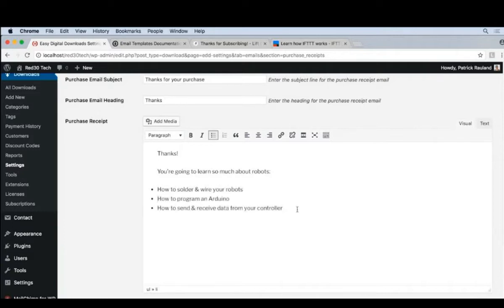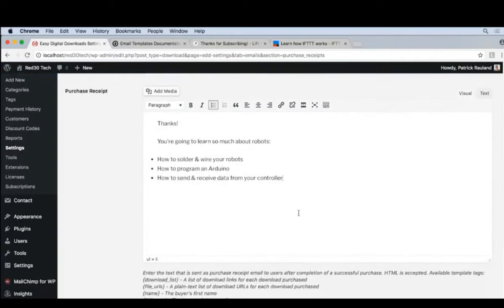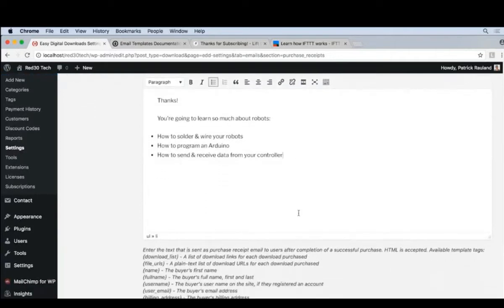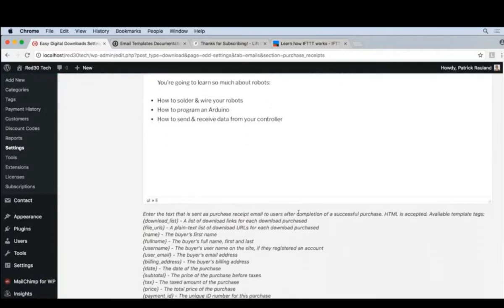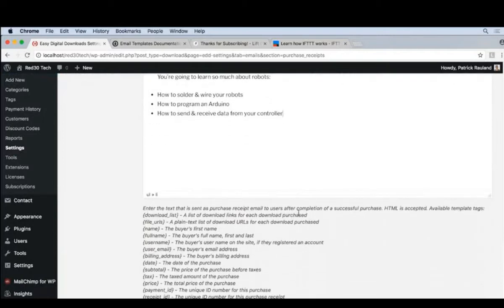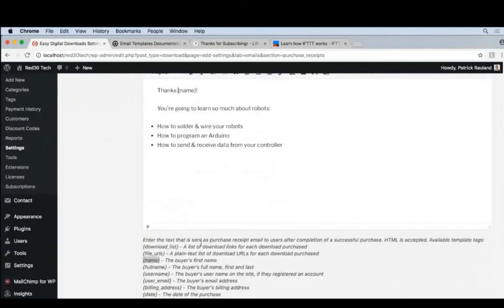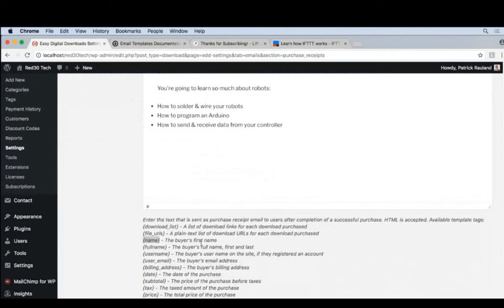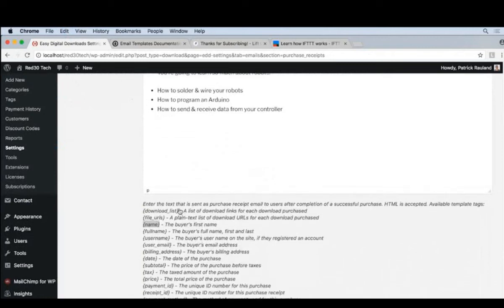And now this content can accept dynamic variables. So if we scroll down, we can see all of the things that we can put in here. So let's go ahead and add their name. That's a little bit of personalization that I like. Thanks, Patrick. And the other one that we definitely want to put in here is download list.